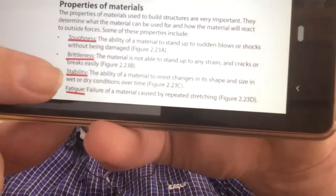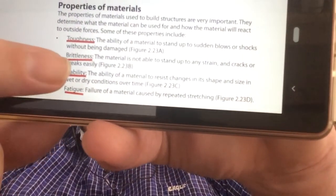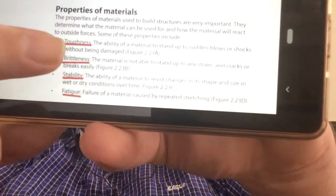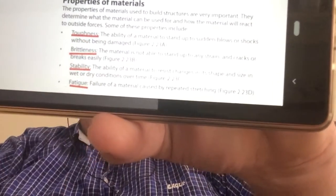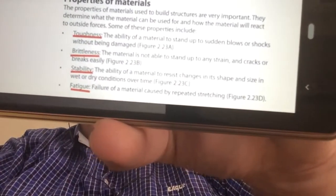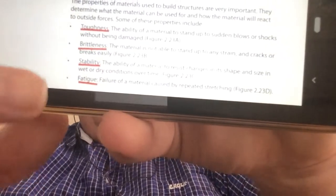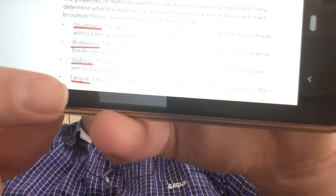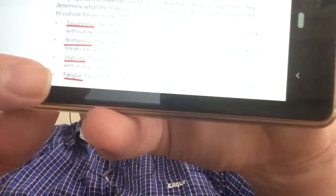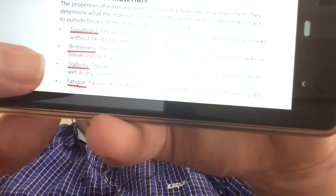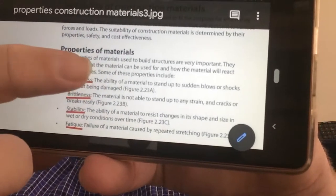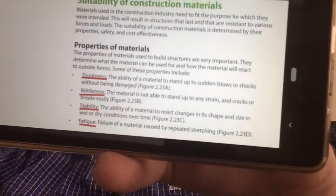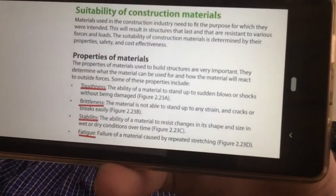Stability — the ability of a material to resist changes in its shape and size in wet or dry conditions over time. And then fatigue — the failure of a material caused by repeated stress. So those are some of the properties and the materials that we use in construction. Thank you.